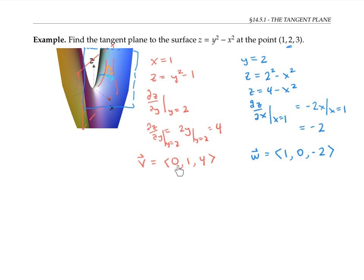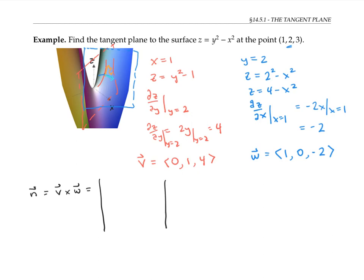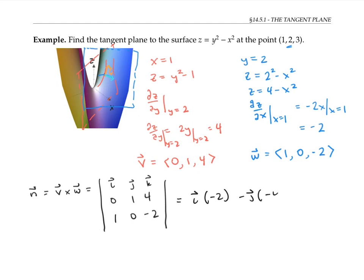Now that I've found two vectors that should lie in the tangent plane, it's easy to find the normal vector to the tangent plane just by taking the cross product of these two vectors. So n equals v cross w. Expanding out, I get i times negative two, minus j times negative four, plus k times negative one. In other words, my normal vector is the vector (−2, 4, −1).